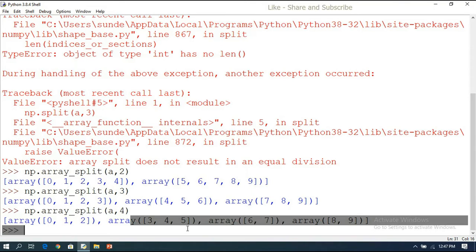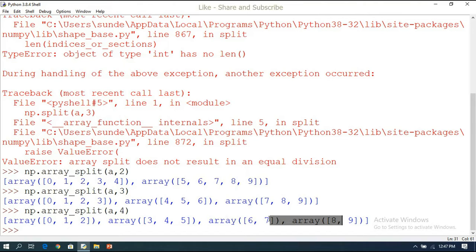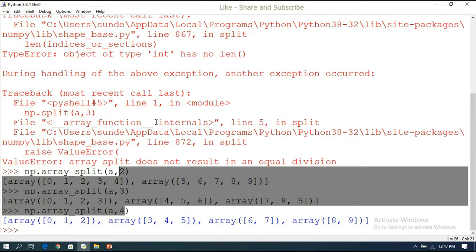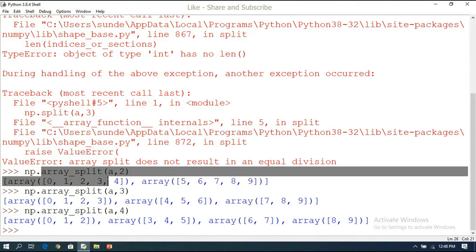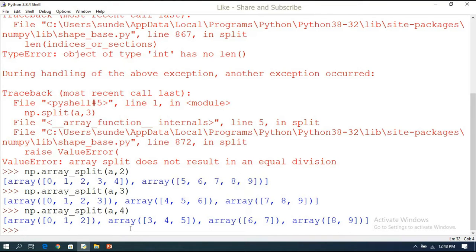If you distribute into four splits, the first two sub-arrays have three elements each and the remaining two have two elements each. This is how array_split distributes elements. The plain split function can only split in equal divisions; for unequal divisions, use array_split, which adjusts from the last element onwards.